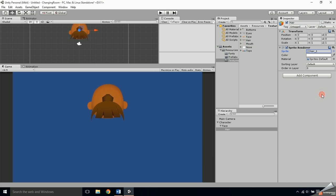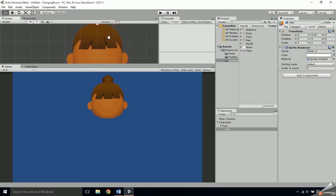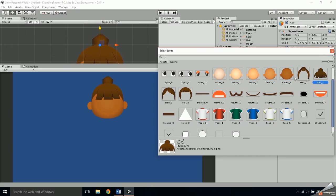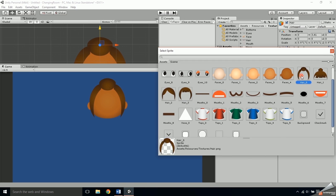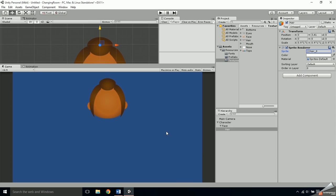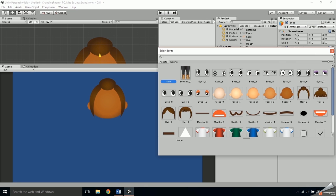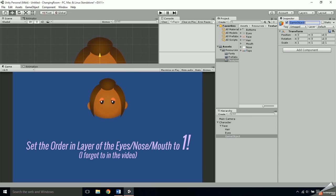Right-click on the face, add an empty game object and name it 'hair.' Attach a sprite renderer and assign one of the hair sprites. Scale and position the hair so that it sits on the character's head and then try assigning some of the other hair styles to make sure they all fit. Set the hair's order in layer to two. Repeat the process for the eyes, nose, and mouth, making sure the order in layer for each of these is one.